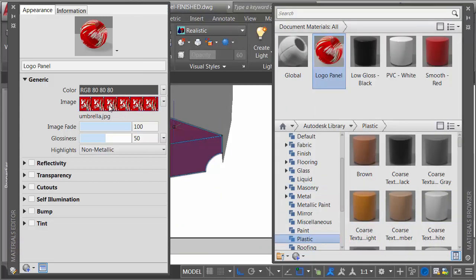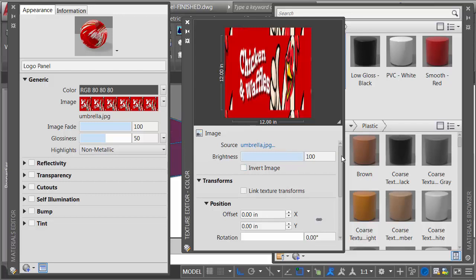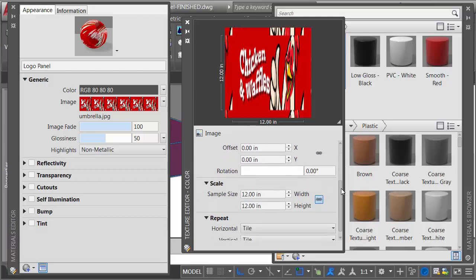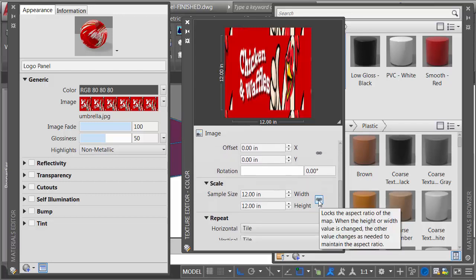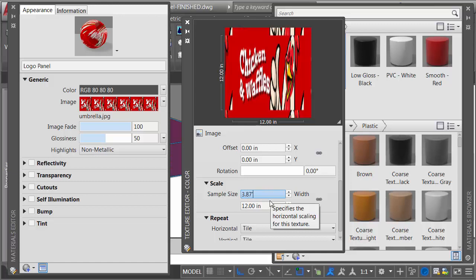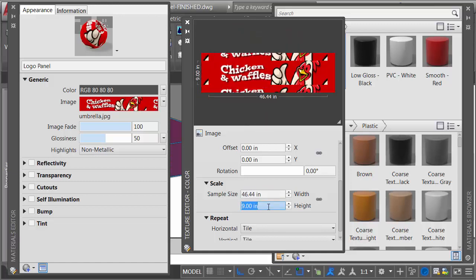I will then come over and click that image field again, and here's where I'll set the scale. I want to make sure that this material is the same size as the face. I can do that by dragging down to the scale area. Let me unlock the proportions, and I'm going to set this to 3.87 feet by 0.75 feet. Enter.